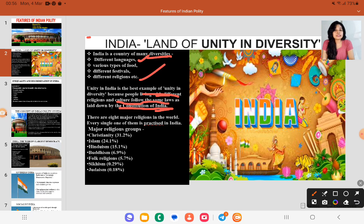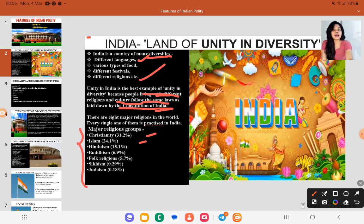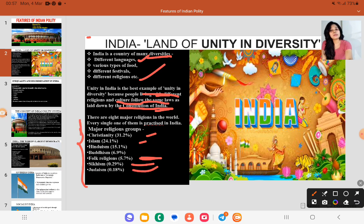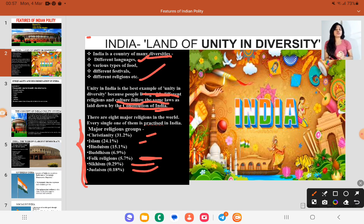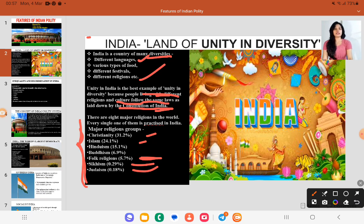There are 8 major religions in this country. Christianity is 31%, Islam is 24%, Hinduism 15%, Buddhism 6%, folk religions and other folk regions are 5%, Sikhism 0.29% and Judaism 0.18%. This sequence was also asked once in UPSC — which religion has the most followers in India and in descending order. So this is important for you.